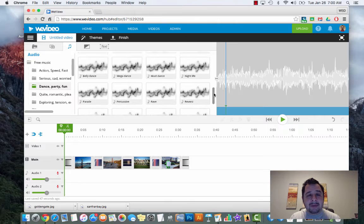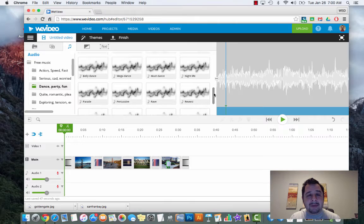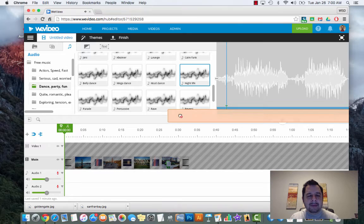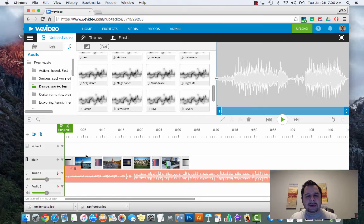Looking through the music, maybe Nightlife will sound good - let's click on Nightlife. That's pretty cool. Simply click and drag and you're going to drop it into the audio track. As I click on here you can see the music appear in the timeline. One thing you'll notice is if I hit play, the music keeps playing but the video has stopped.